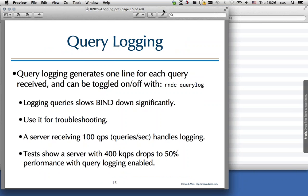Query logging is a special case because it can slow down a Bind server. If you have a server receiving around 100 or 200 queries per second, enabling query logging on a modern machine is not a problem at all. However, if you have a very busy nameserver — a big ISP or cable company with something like 400,000 queries per second — enabling query logging can be a real performance hog. We've seen performance drop by about half when query logging is enabled, depending on hardware and the speed of the logging destination.